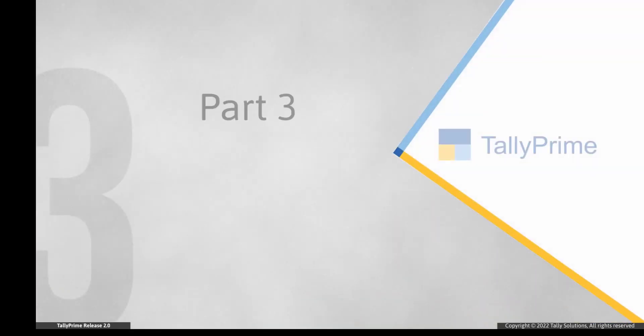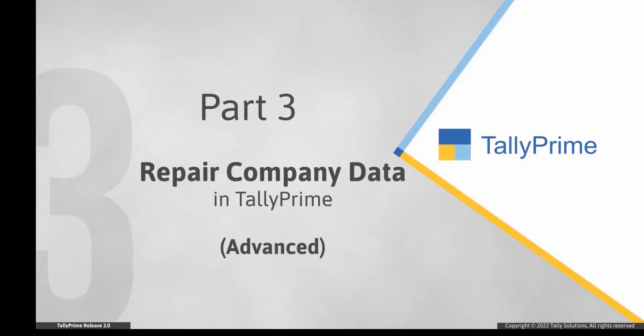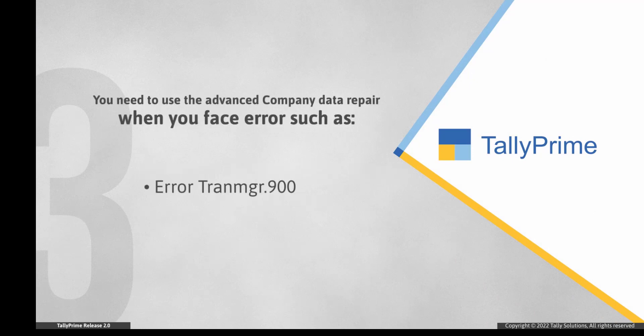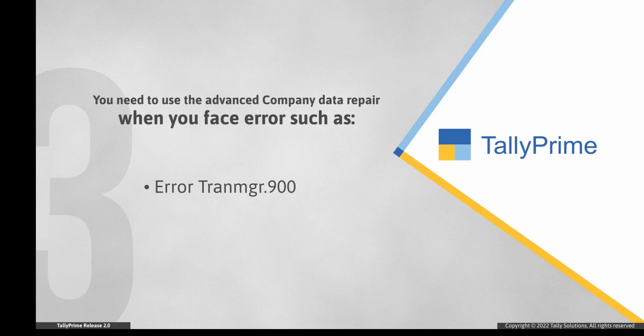Now let us see how advanced repair works. You may also face errors such as error transmanager.900. In such cases, you will need to use the advanced company data repair method.